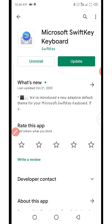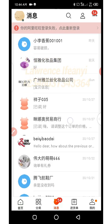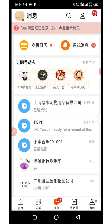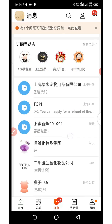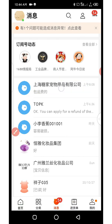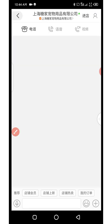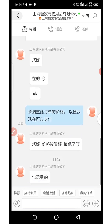Once you have SwiftKey downloaded and set up, go over to your 1688 app. This is my chat history and chat room. If you are chatting with any supplier, open up the chat room with the individual seller.